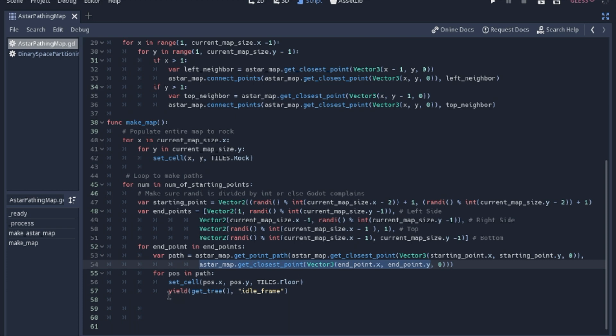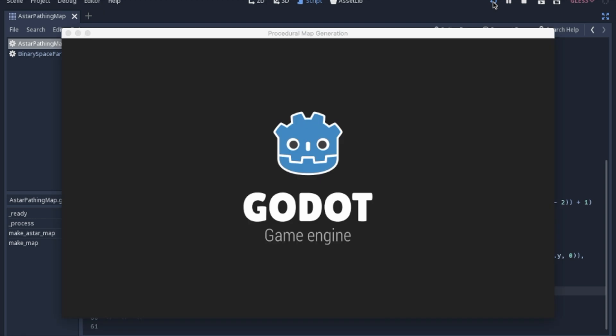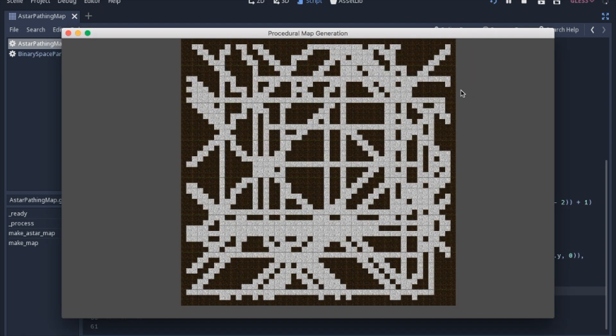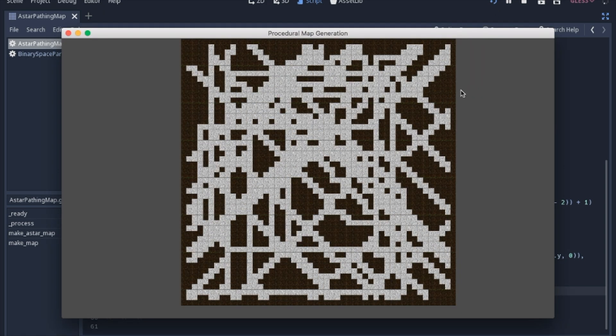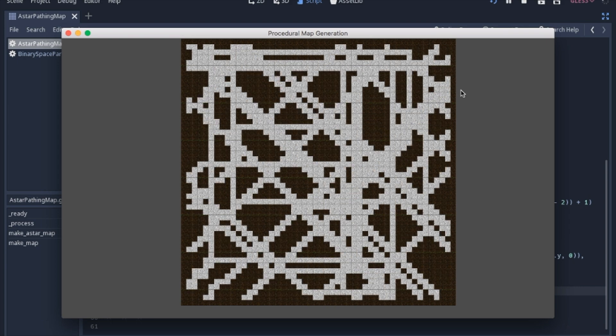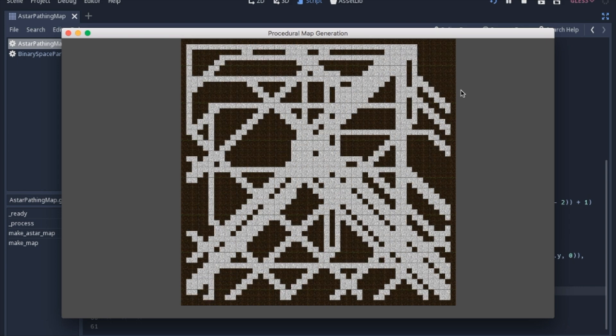And this yield is just so we can watch it go by slowly. If I take that out, comment that out, we just get a whole bunch of different maps. I can modify the maps.